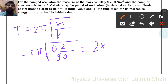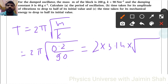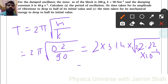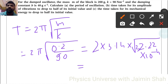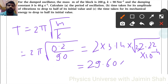So here the simple formula gives 0.2 upon 90, which is 2 into 3.14 into under root of 22.22 into 10 raise to minus 4. The under root of that is 4.71, multiplied by 2 into 3.14, giving 29.60 into 10 raise to minus 2 seconds.